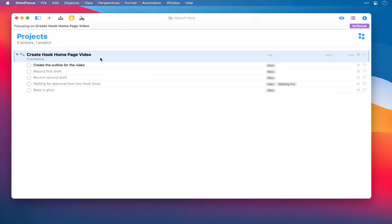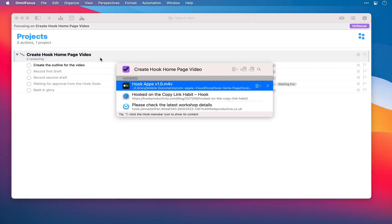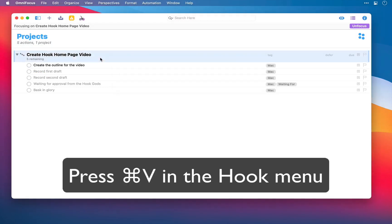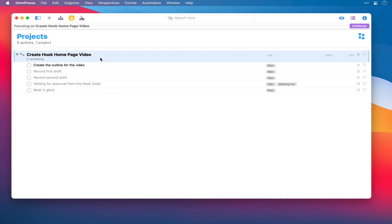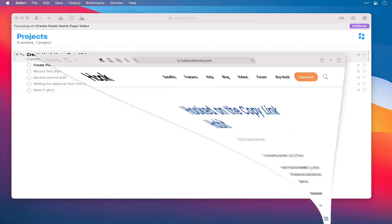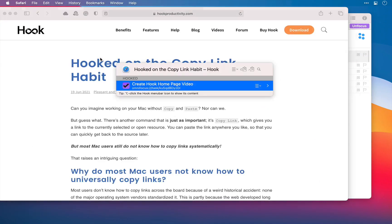As well as sharing these links with other Hook users to quickly access files, you can hook them to any other supported file on your Mac. Now, once hooked, because this is a two-way link, you can use the Hook menu to navigate to other files from the context of the file that you're in.